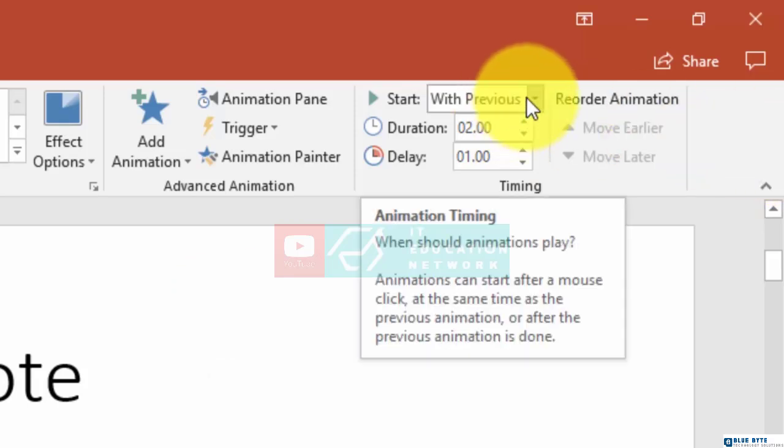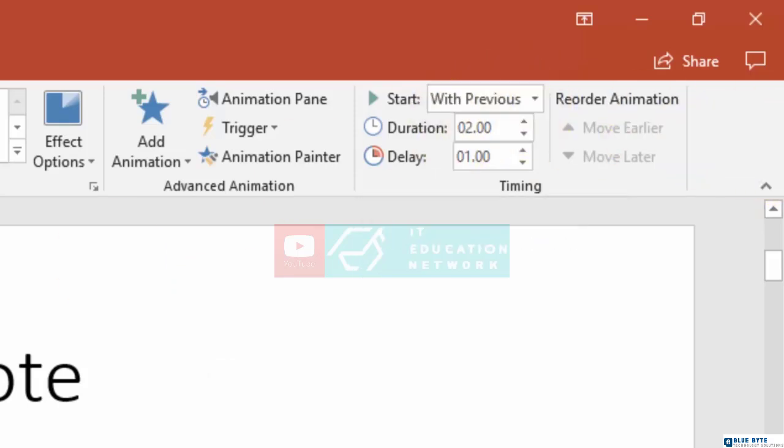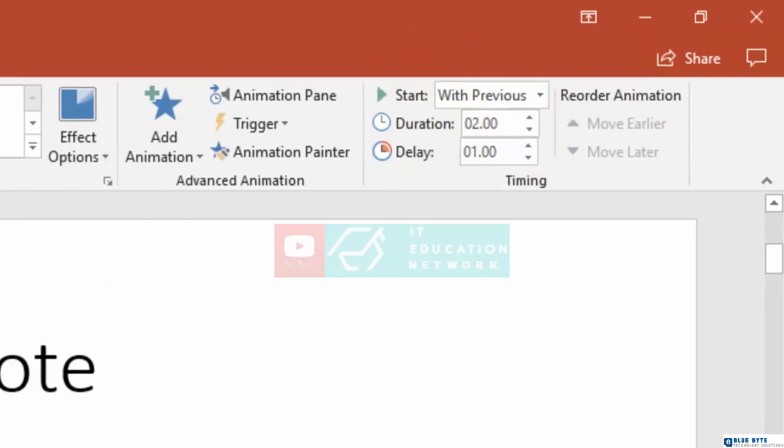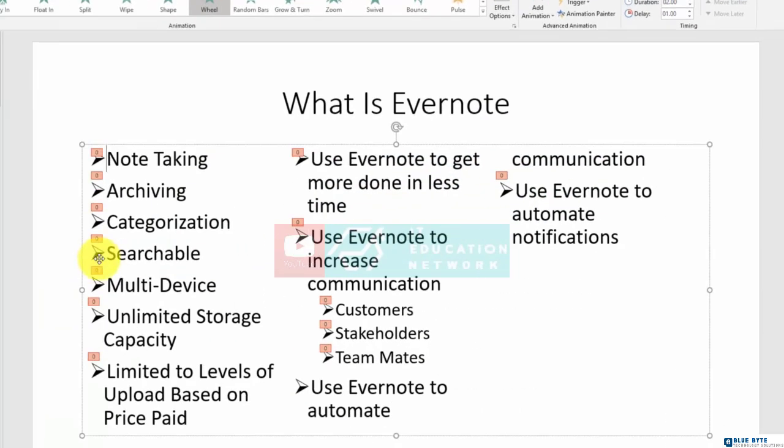Basically what we've done is set up the animations to occur with the previous animation. So you'll notice now that all of the numbers have turned to zero.